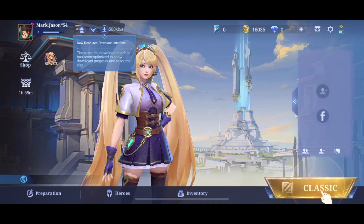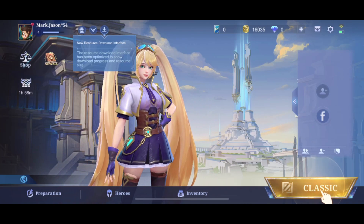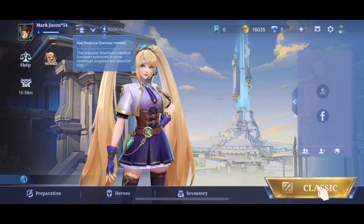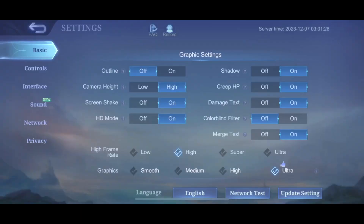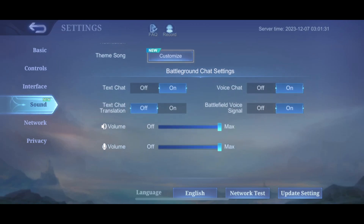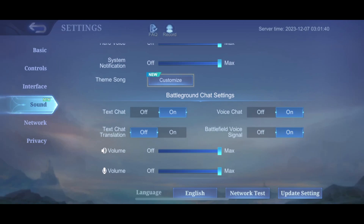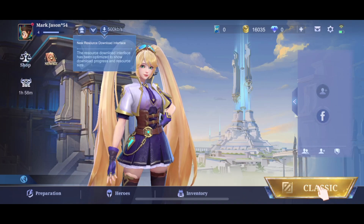You just need to press on the gear icon that is on the top right, next to your wi-fi connection and your battery life. Then on this window you need to press on sound. Then here you need to look for voice chat and turn that on, and then you need to select battlefield voice signal and turn that on as well, and that's pretty much it.